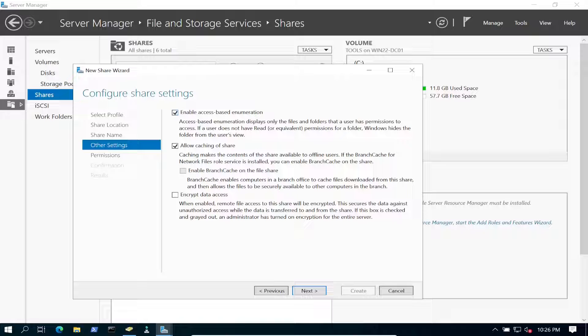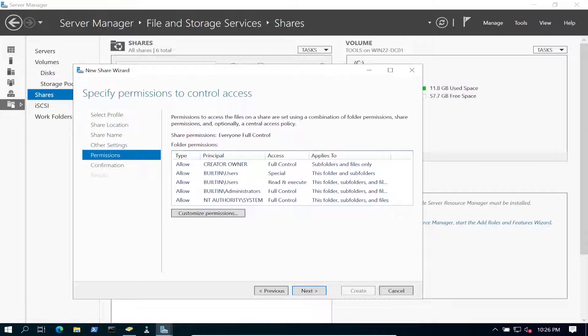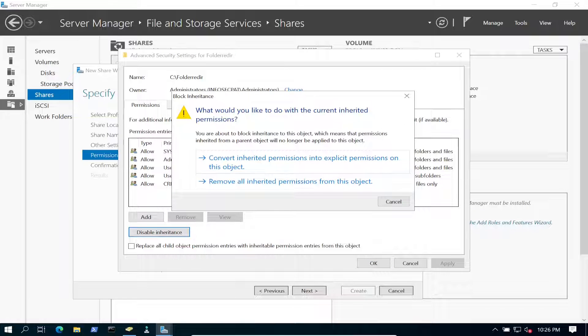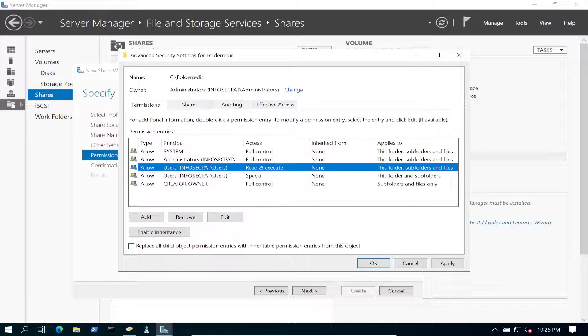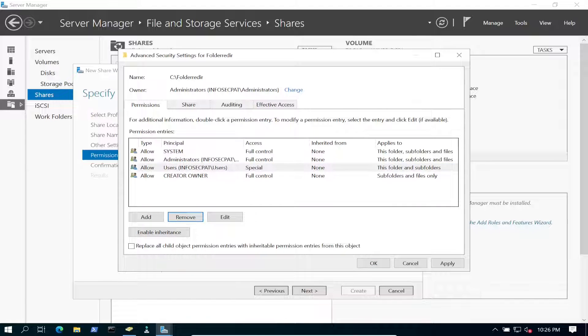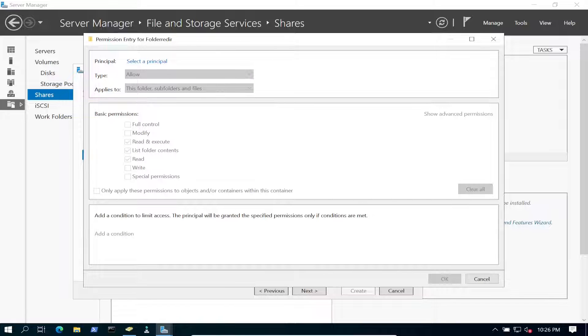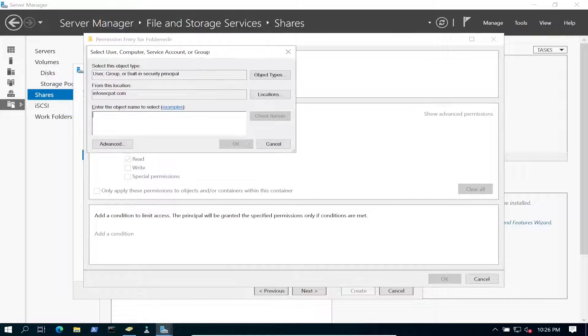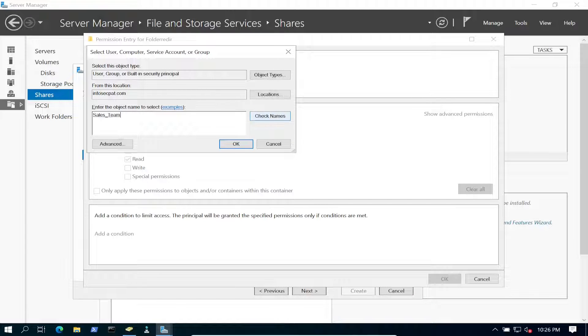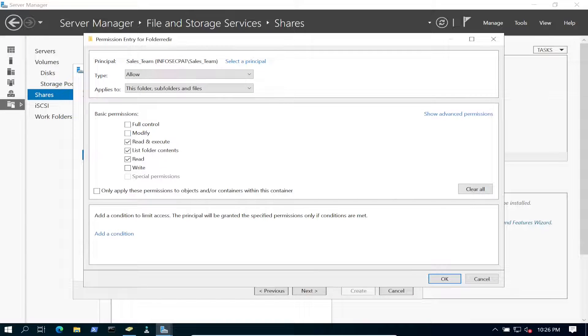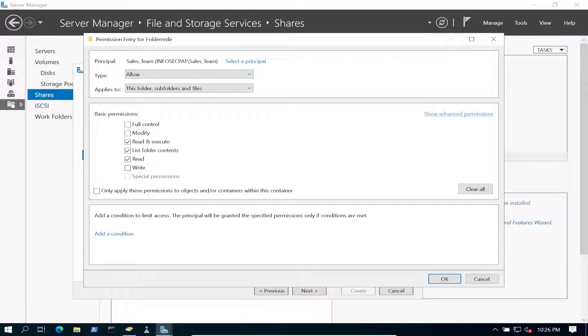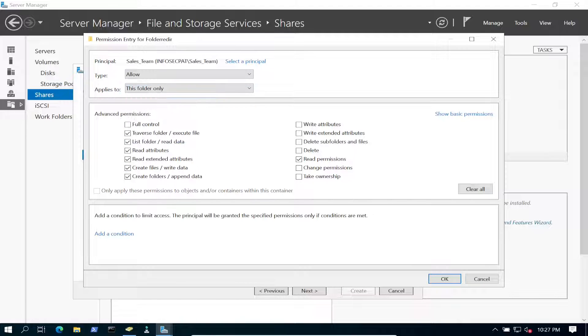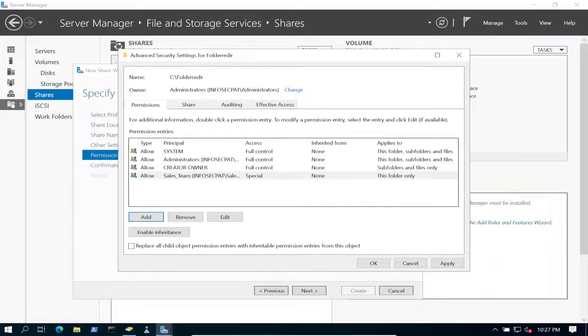We're going to enable access based enumeration, go ahead and hit next. Let's customize these permissions. Let's disable inheritance. And for users, let's get rid of users. And we have these three here now. So let's go ahead and hit add. We're going to select the principal, we're going to go ahead and put sales team, check name. So sales team. Perfect. Let's do show advanced permissions and we can go to create folders, create files. Everything should be good, to this folder only.